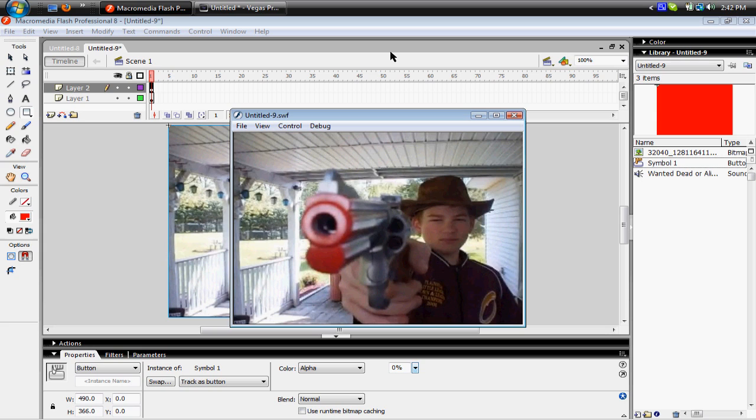And when you stop hovering over it, it stops, and when you hover over it again, it'll start up again. Alright.